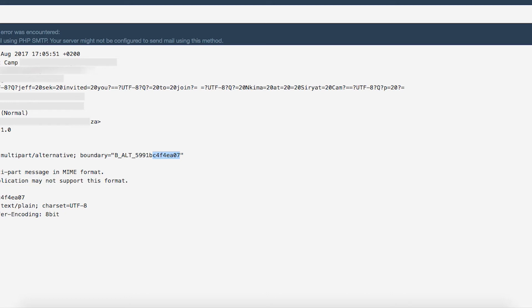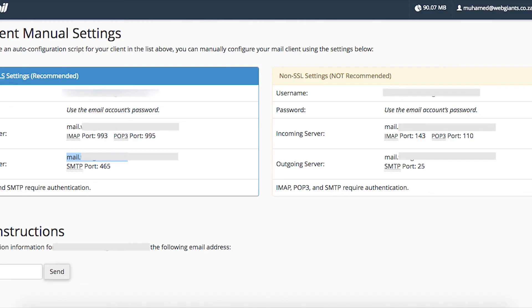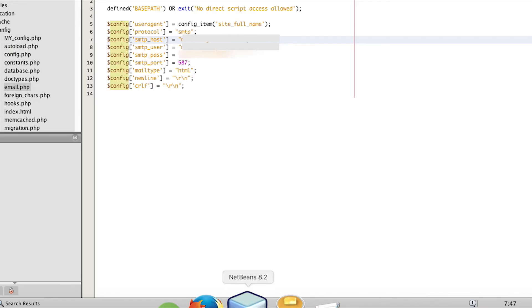I can attribute the confusion to one thing: when I checked my hosting provider's cPanel to get the SMTP settings, there was no indication that I could use port 587. Only port 465 was shown, so I was trying to solve the problem using only that one port number.